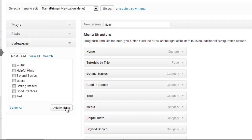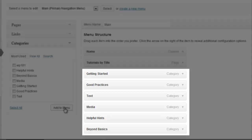For our WordPress 101 site, we have added all the different tutorial categories as links to the toolbar.